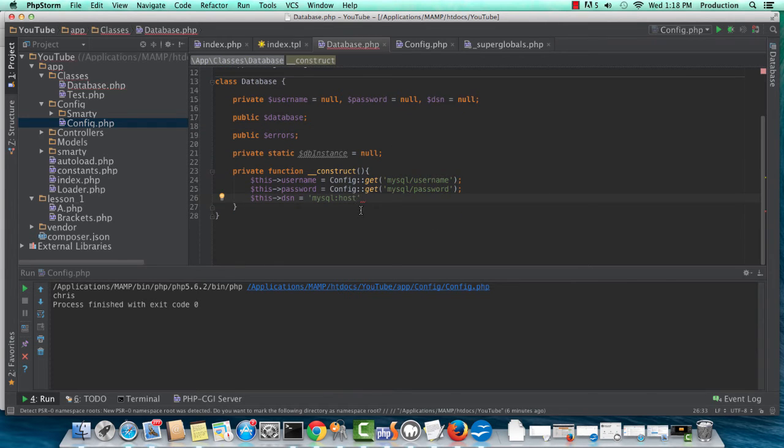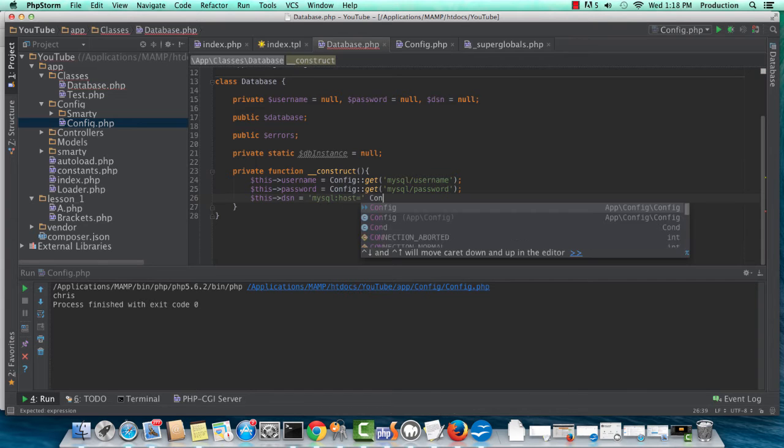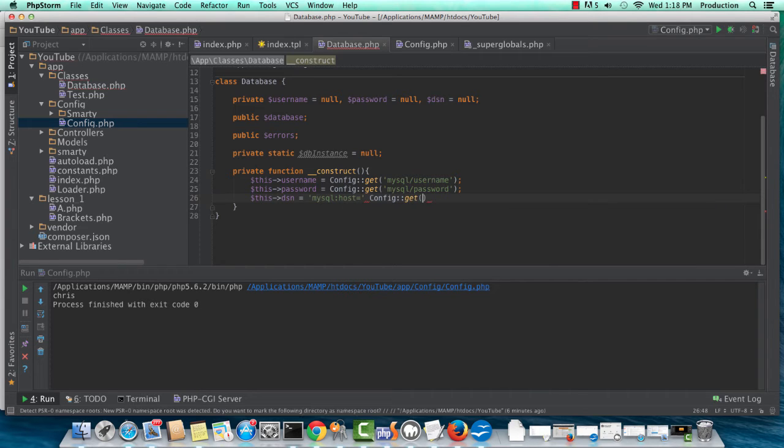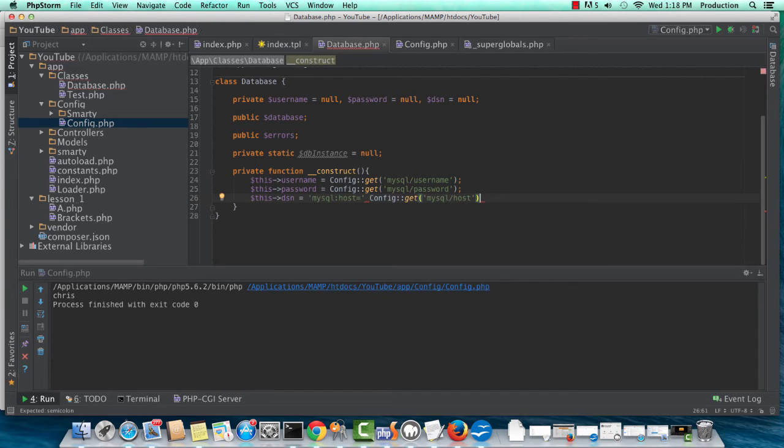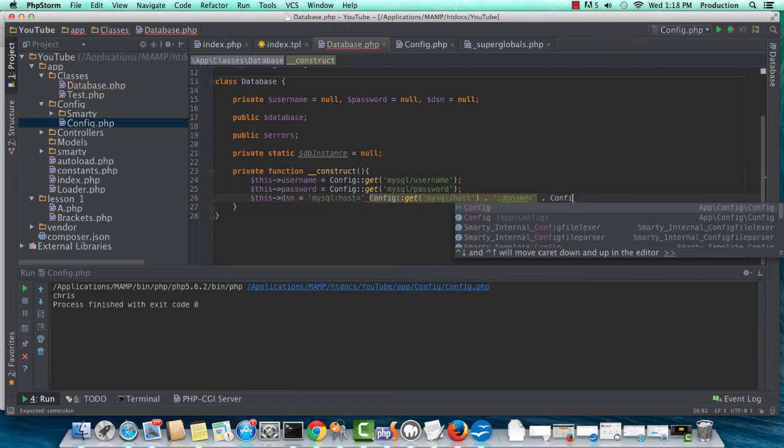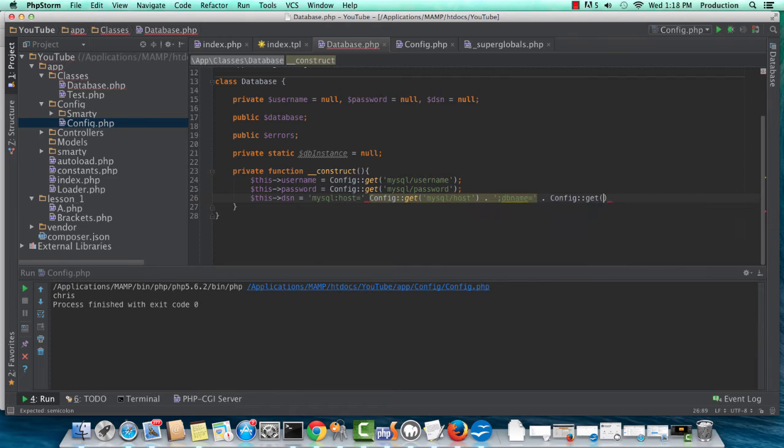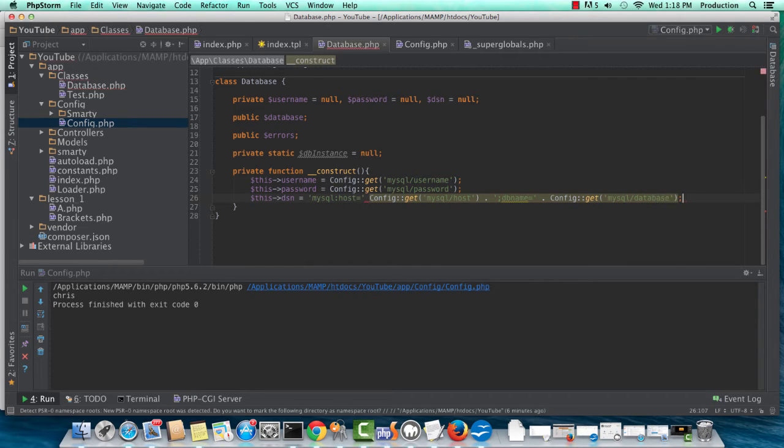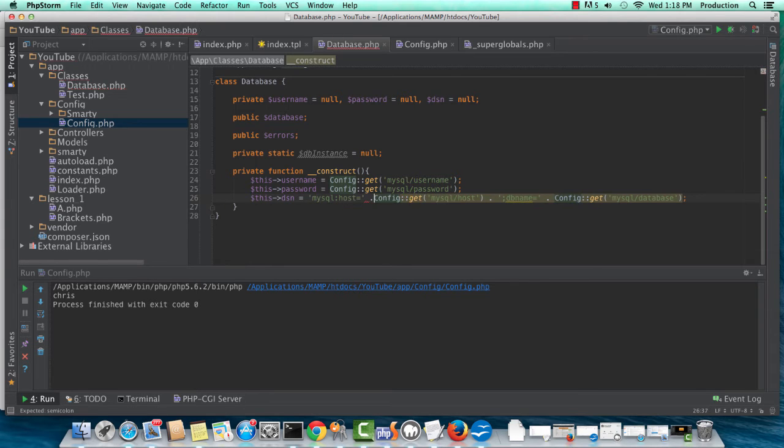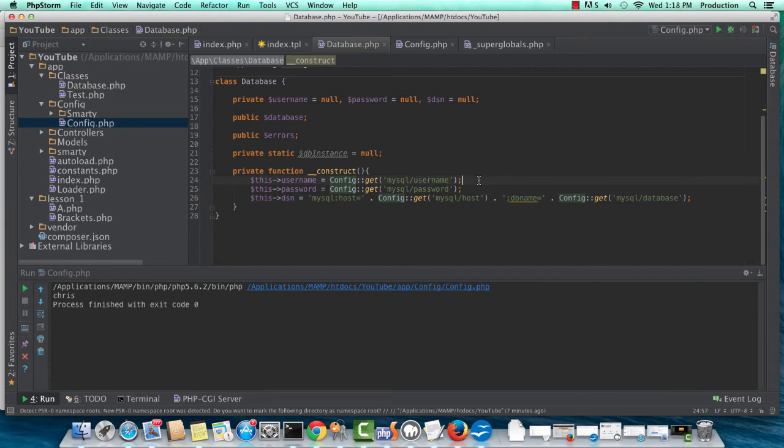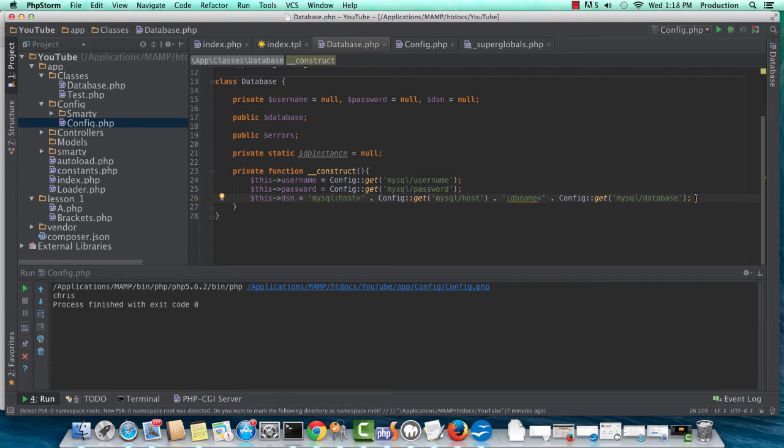So MySQL host equals this, and then we'll do a config get, and we'll do a MySQL forward slash host. And then I need to end this instruction, and now we're looking for a database name, and we'll do a config get, MySQL forward slash database. And this should be great and work fine. Let me just do the concatenation operator there. And now, we're good.